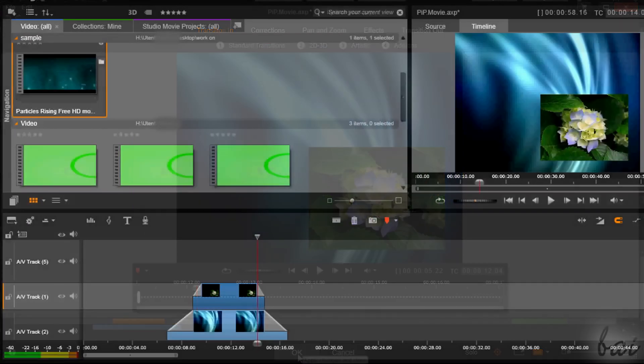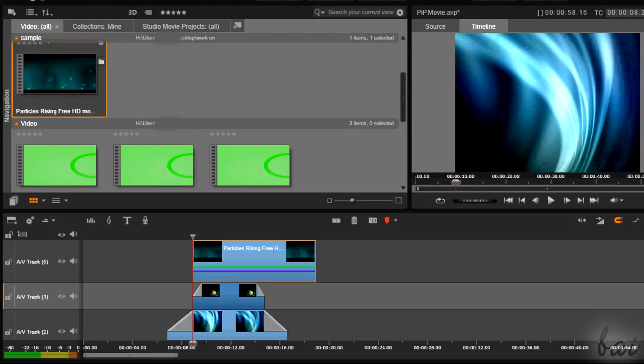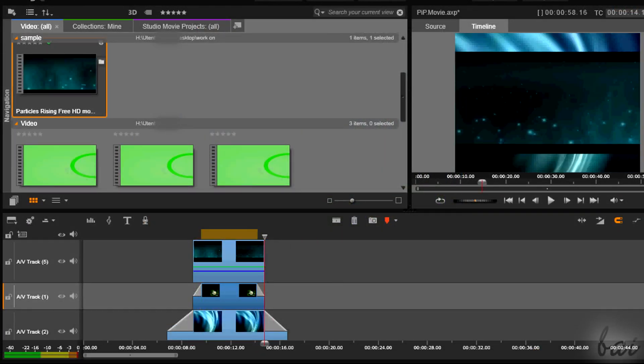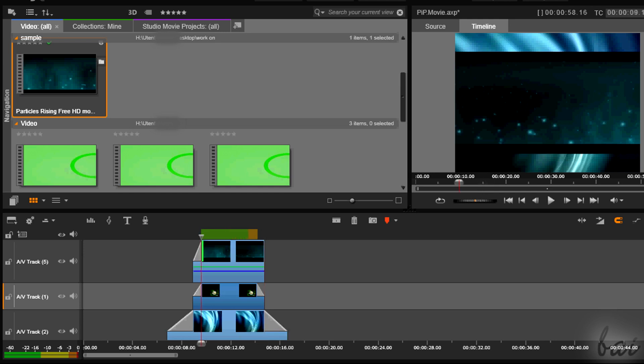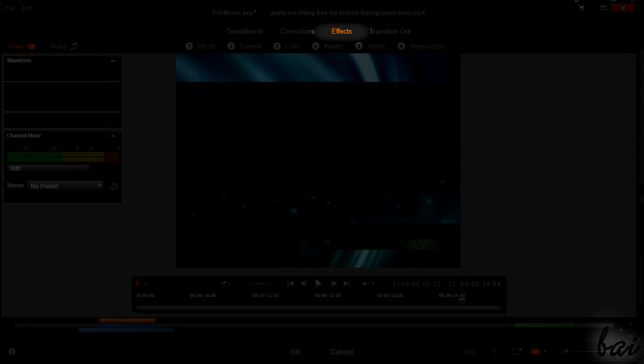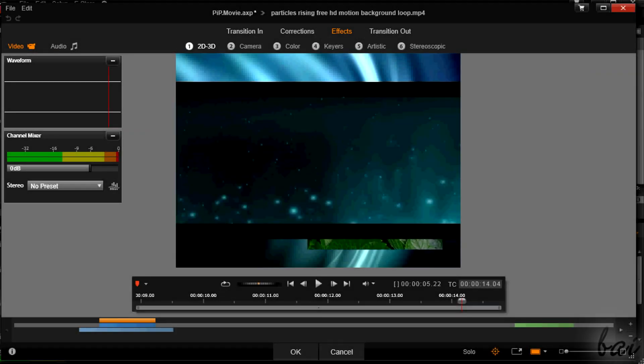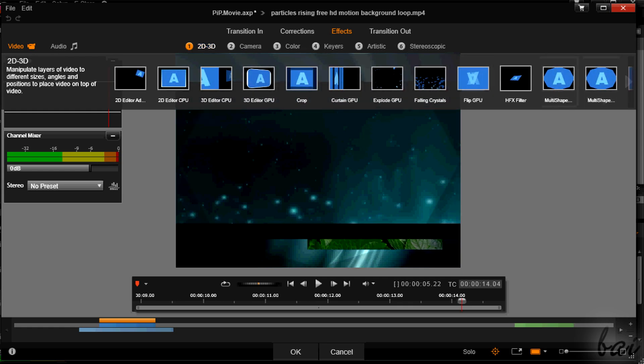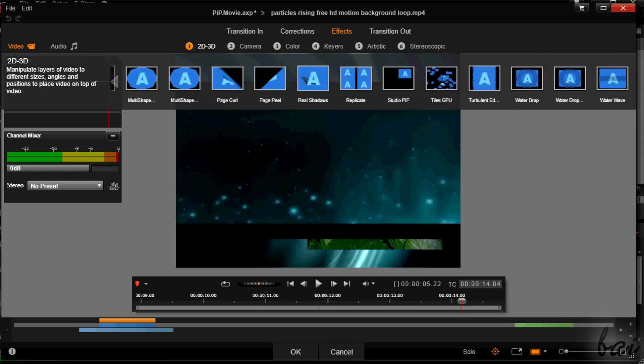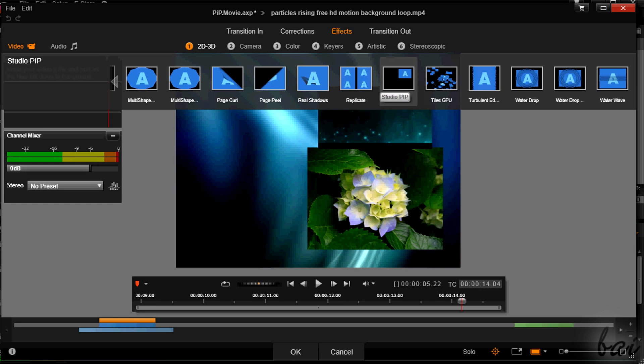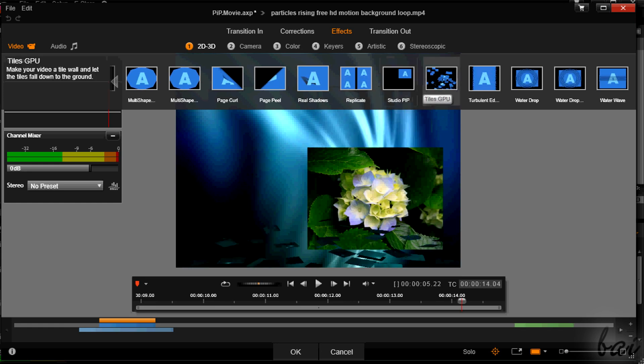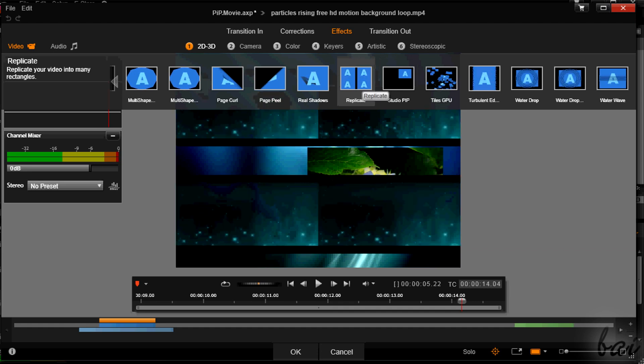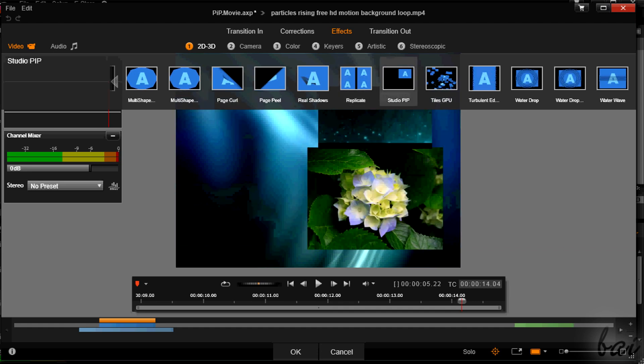In case you want to apply this effect on videos, you need to add a specific effect. Double-click on the video and go to Effects section and then to 2D3D. If you browse, you will find some effects related to PIP. The most complete one is called Studio PIP. So simply click on it to add it more on the right.